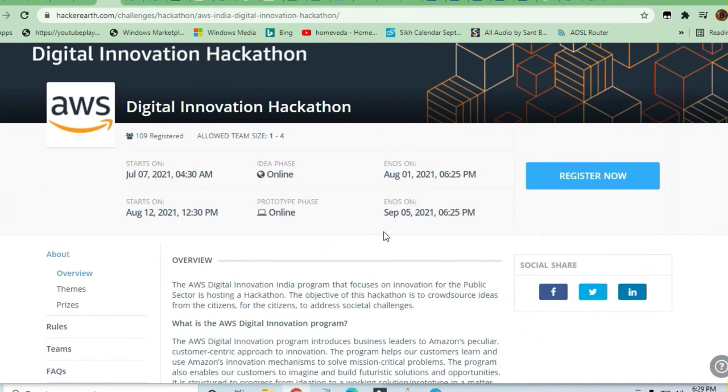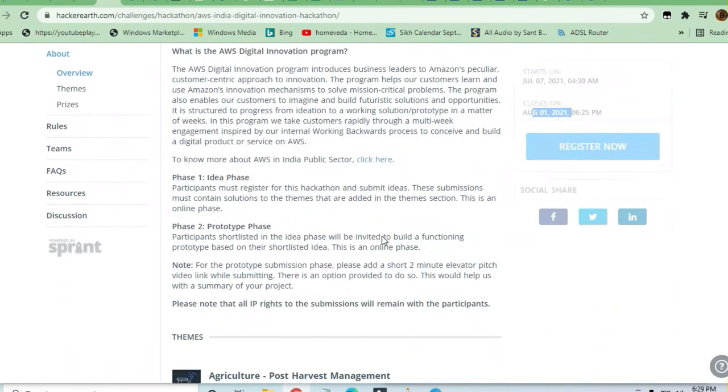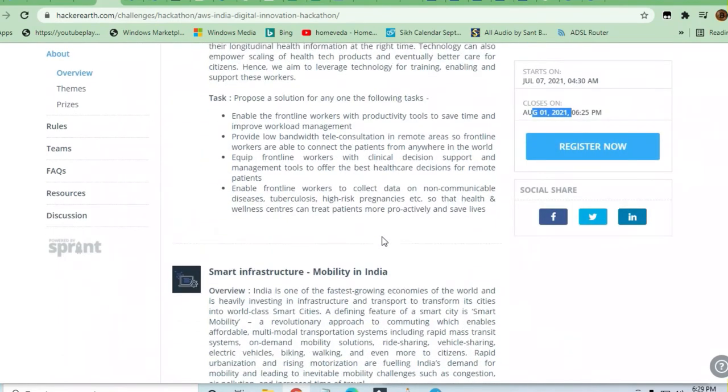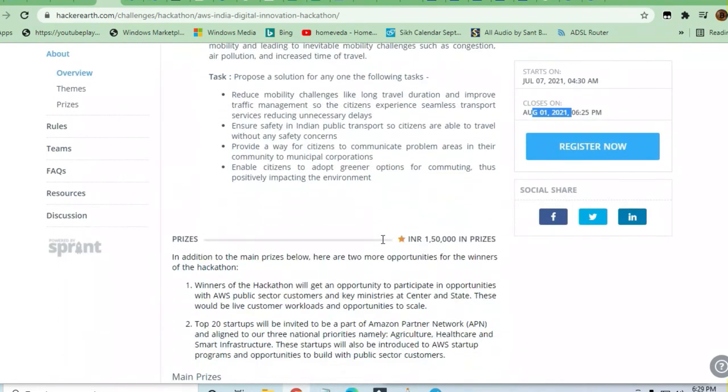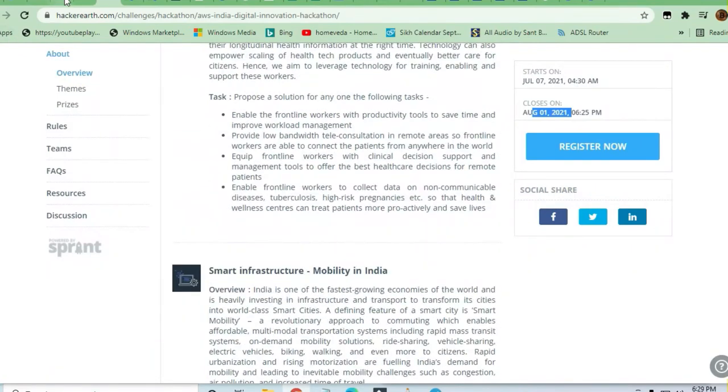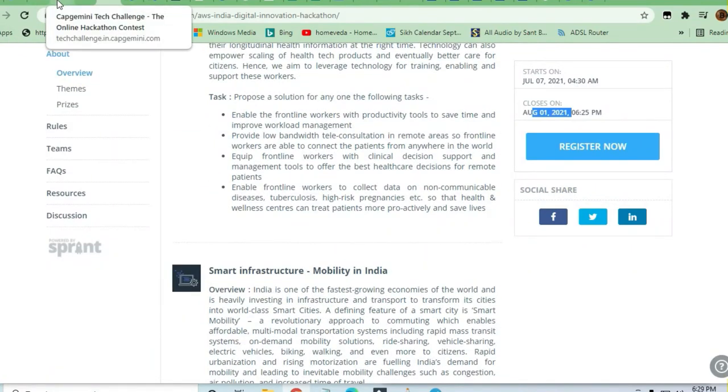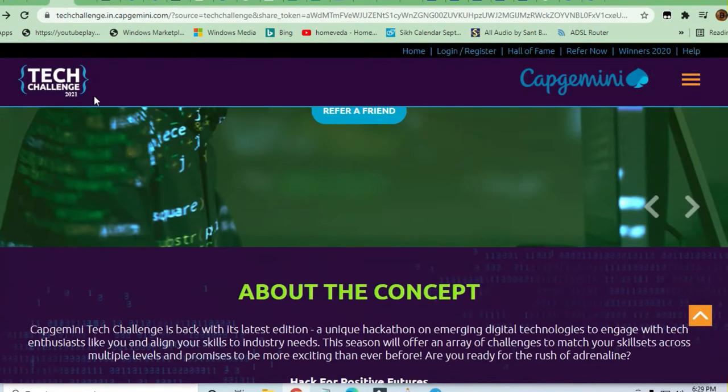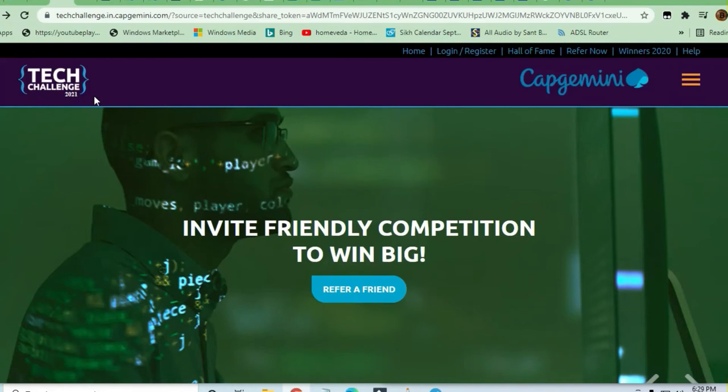You can see here what are the things required and what are the skills required to apply for this challenge. So guys, you can see another challenge that is coming from Capgemini - this is the Tech Challenge 2021.